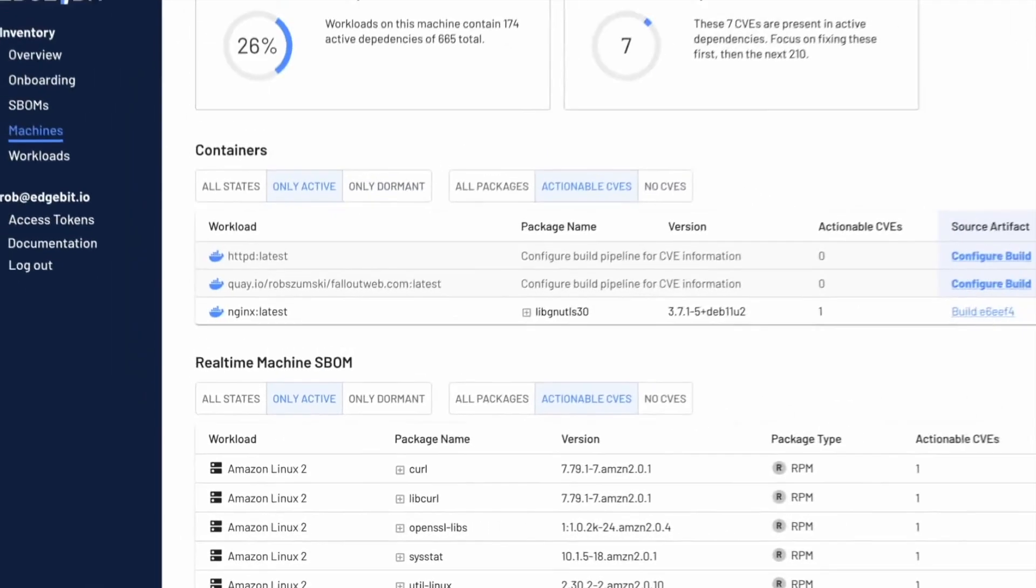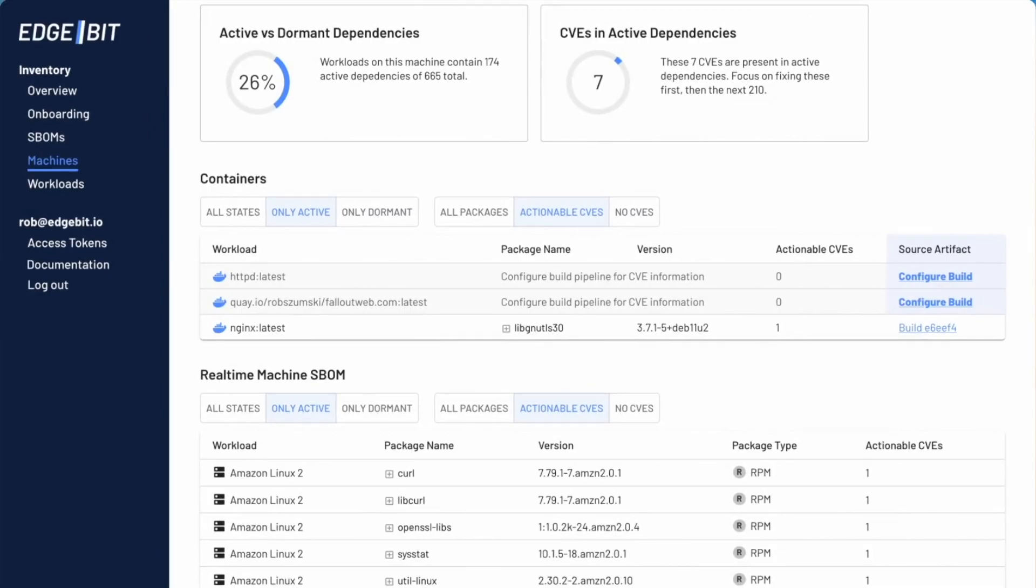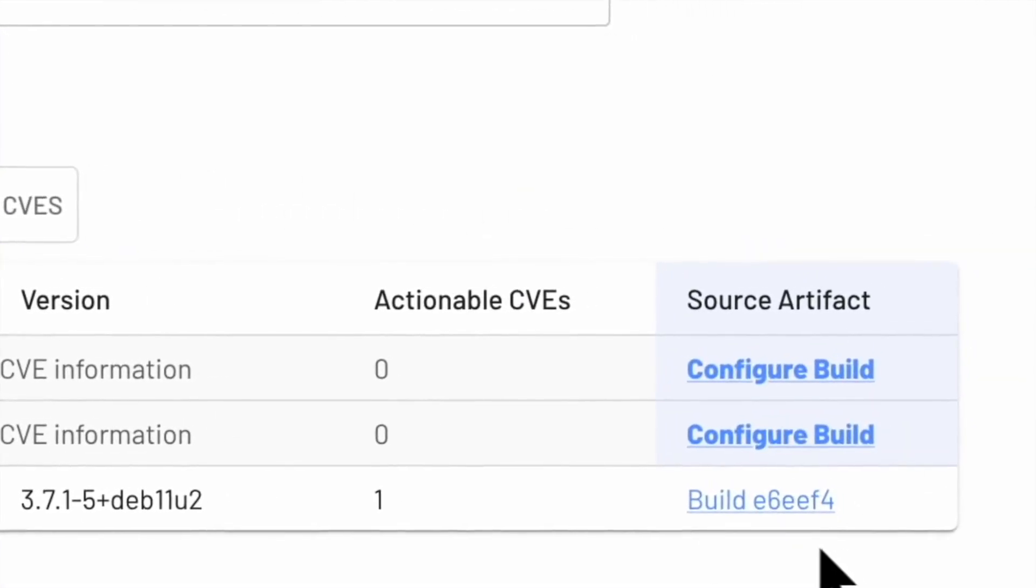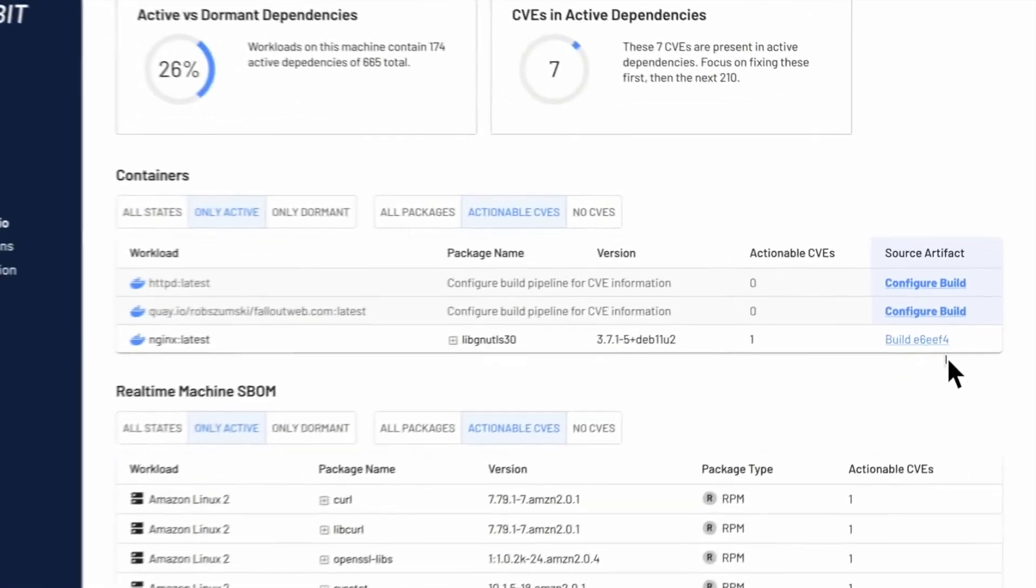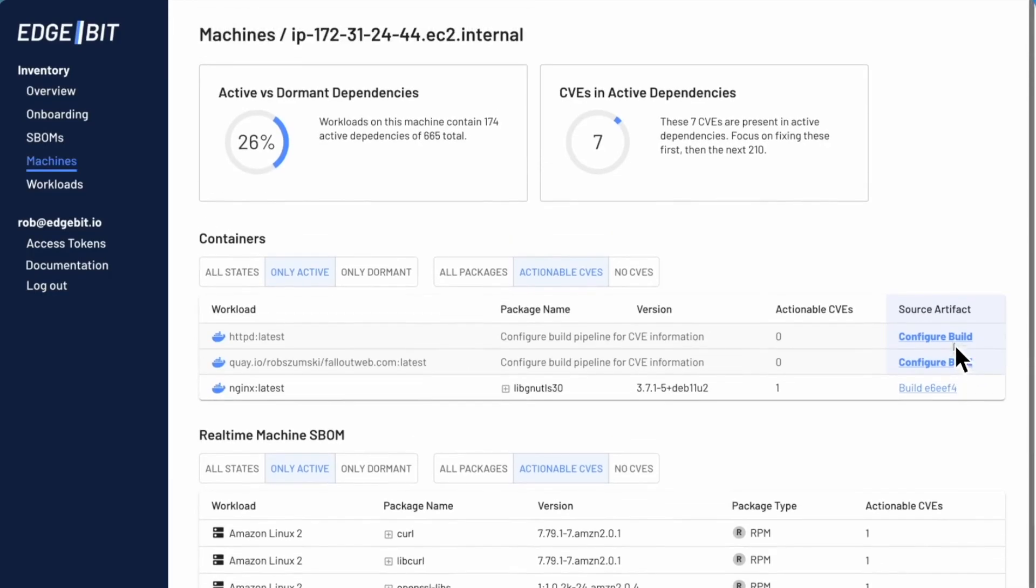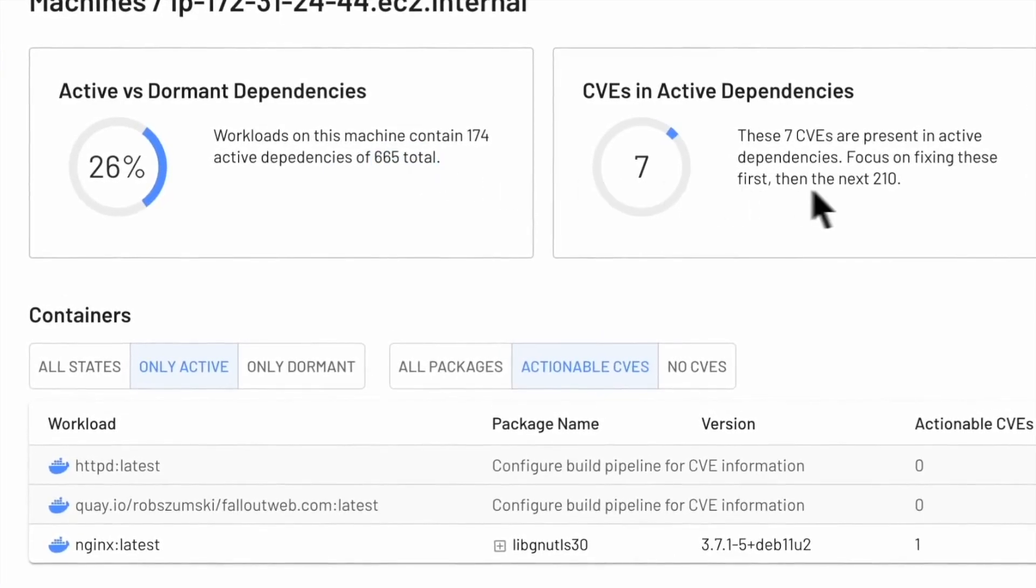We call that the real-time SBOM. The containers have a build-time SBOM as well you can see over here on the right-hand side. And so this is what I want to get my dev team to start working on. And that's the focusing factor of Edgebit. We're not focusing on the 600 dependencies here and the 210 CVEs. We're just looking at seven.